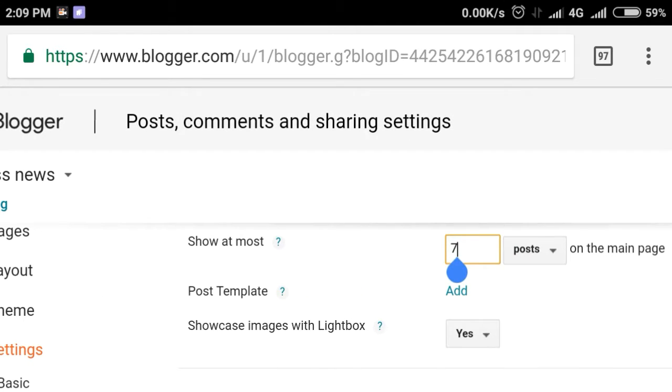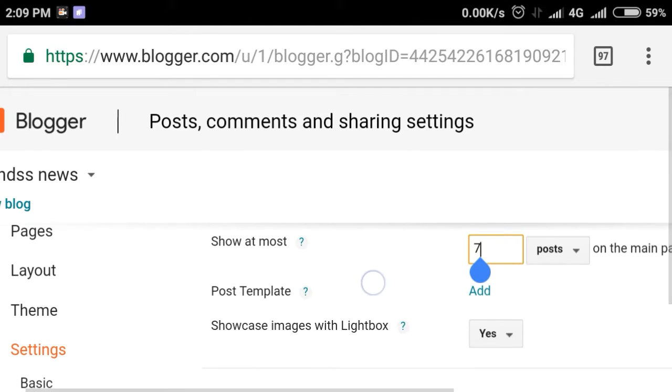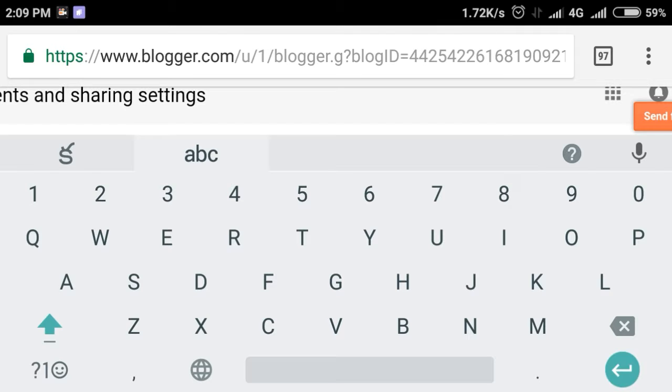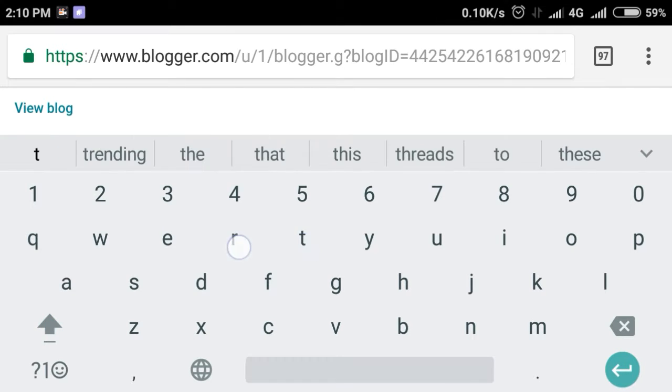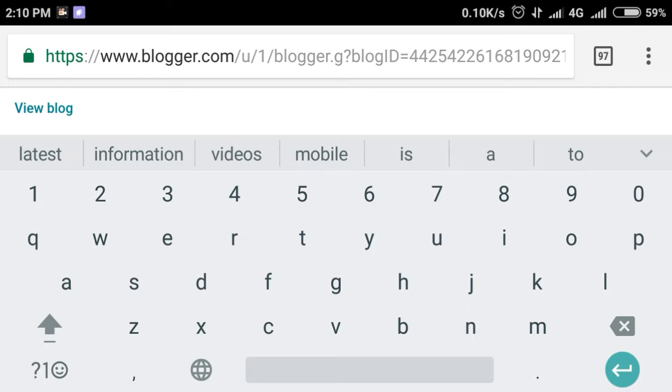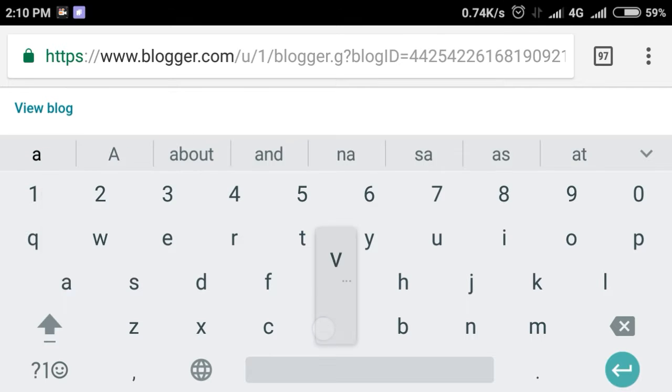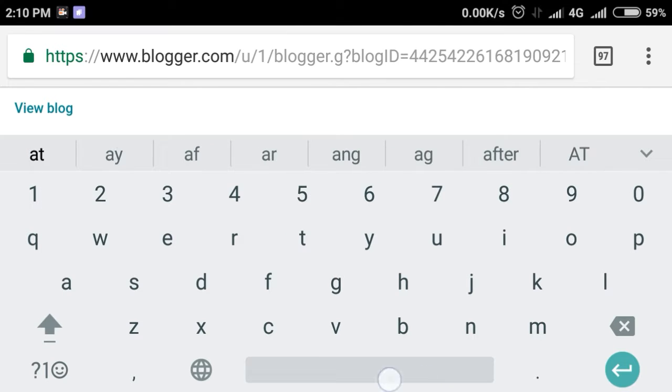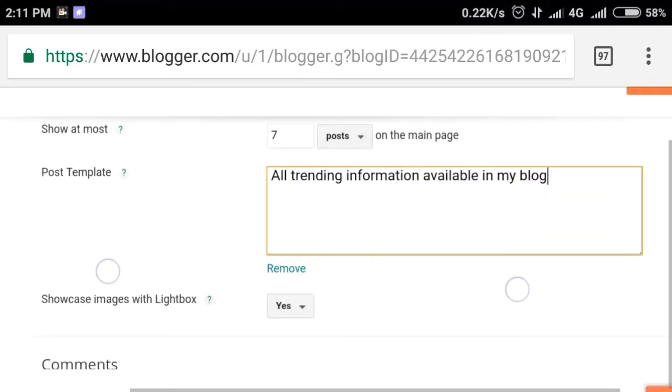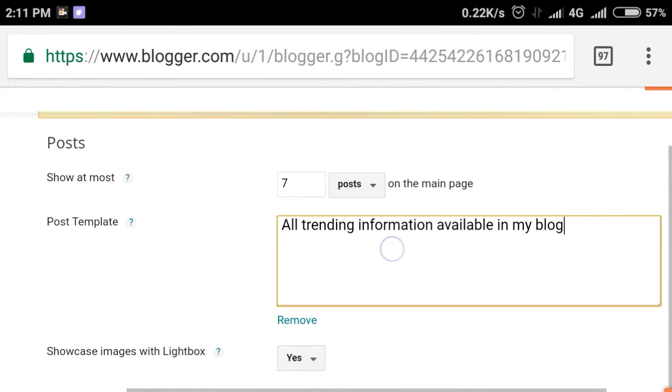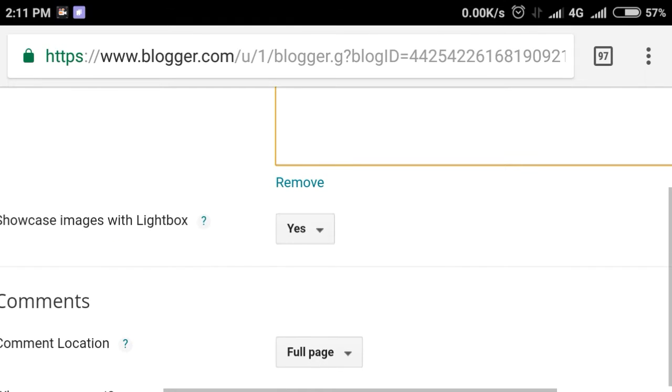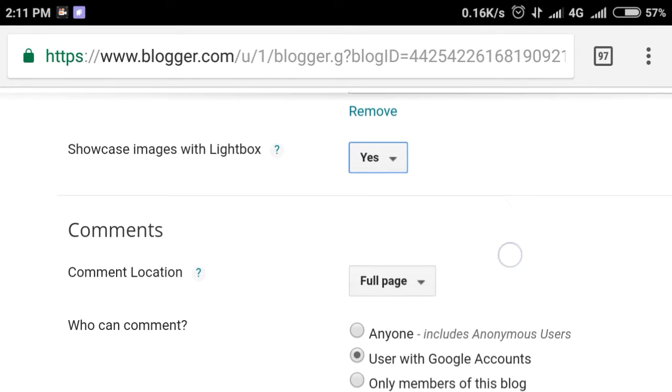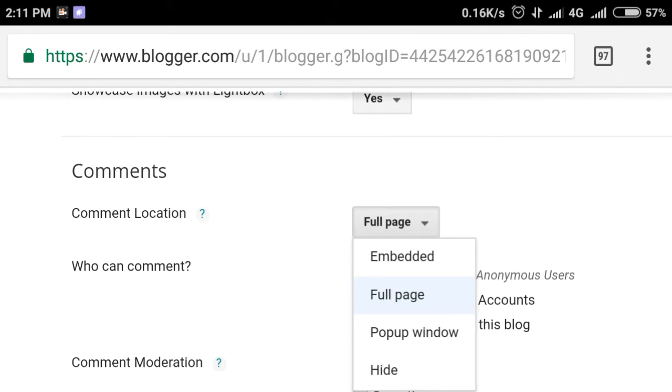Next we have post templates. You can add a template here. When you create a new post, you can use a template. For example, if you're posting blogging content, you can set a default template like 'all trending information available in my blog.' Showcase images with Lightbox - enable this.